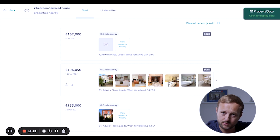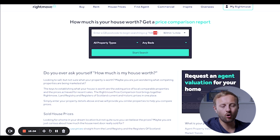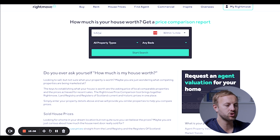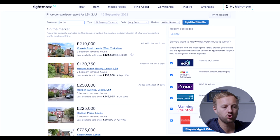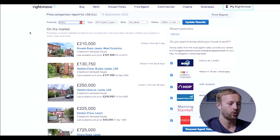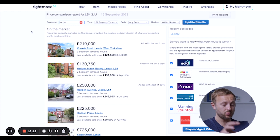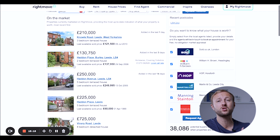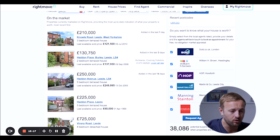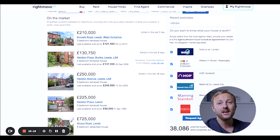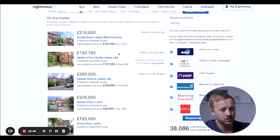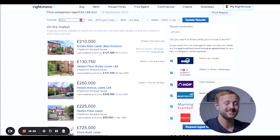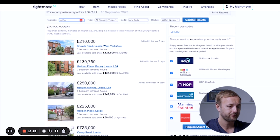Let's get into some advanced stuff. The number one thing I like is the price comparison metric — you put in the postcode and it brings up absolutely everything currently on the market: when it was added, if it's sold subject to contract, and gives you a holistic picture of what's available.